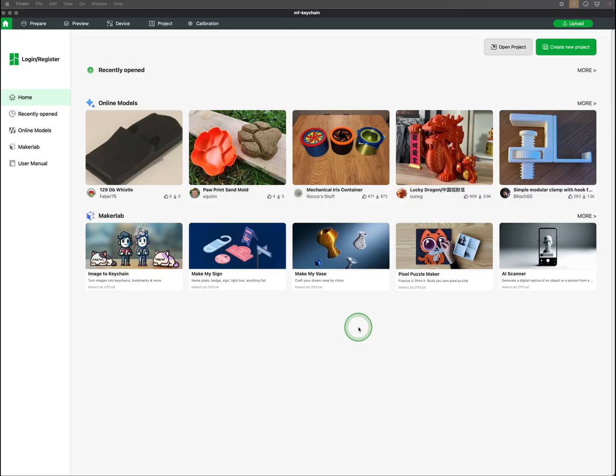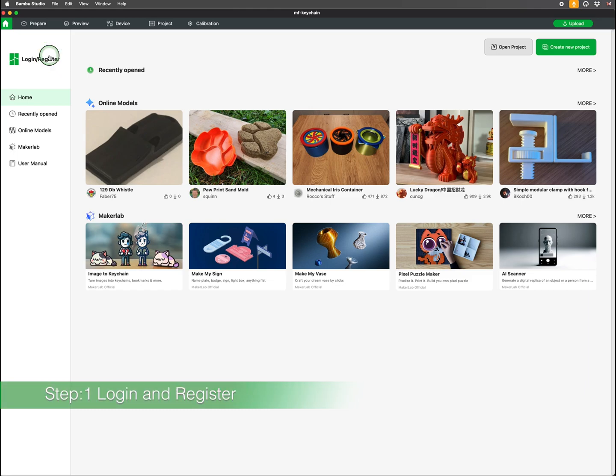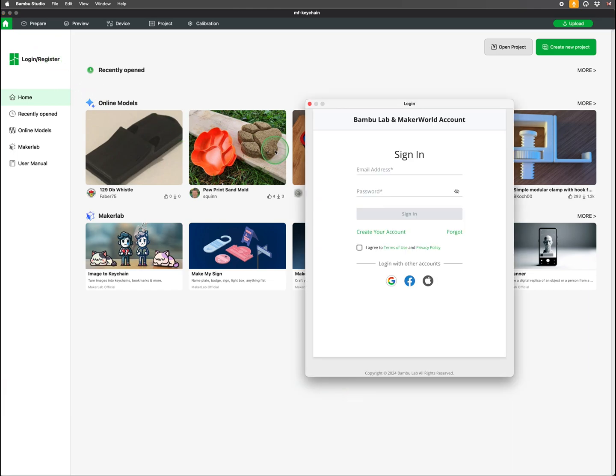Upon launching Bamboo Studio, you'll notice the Login Register option in the upper left corner. Selecting this will prompt a new window where you can sign in.